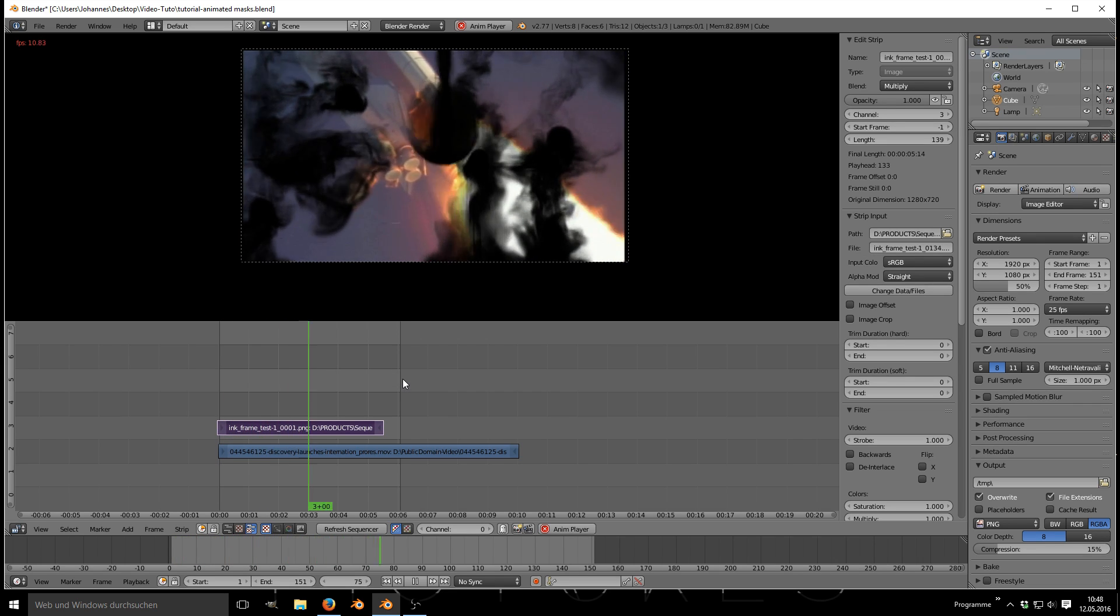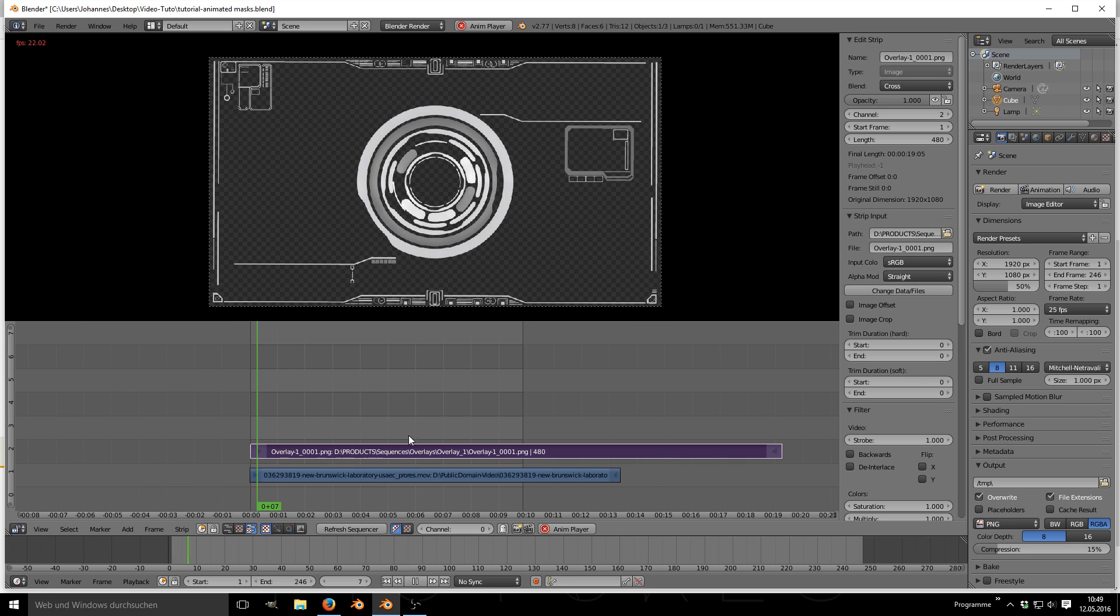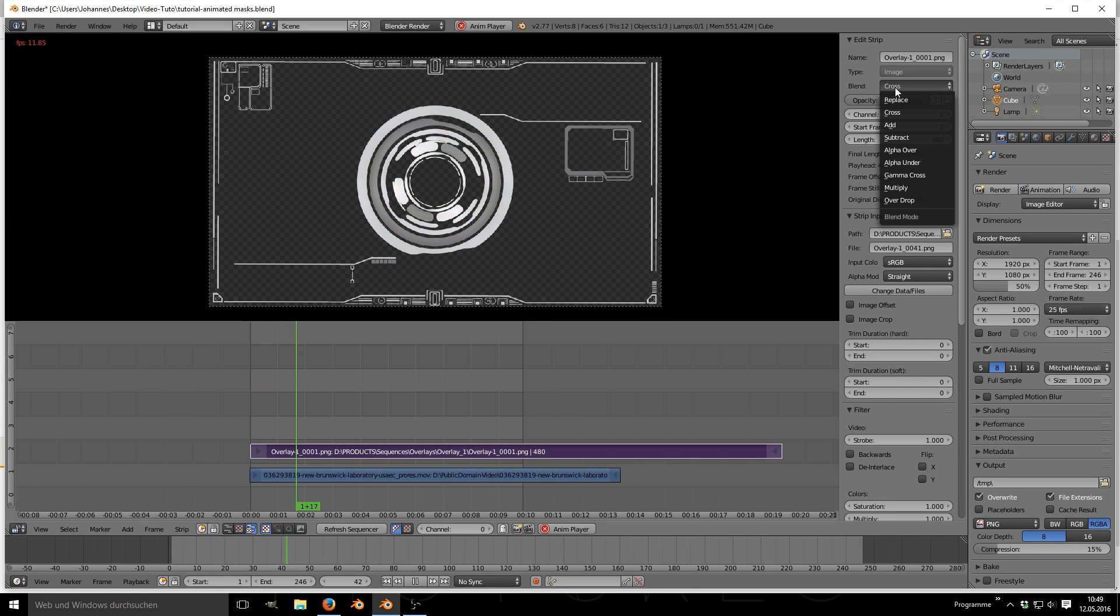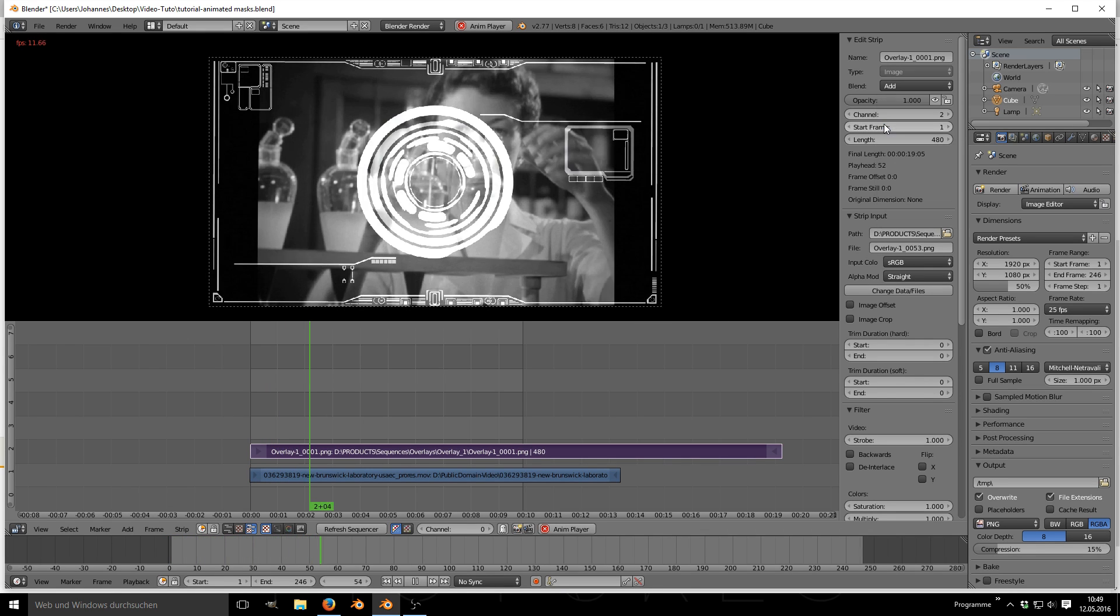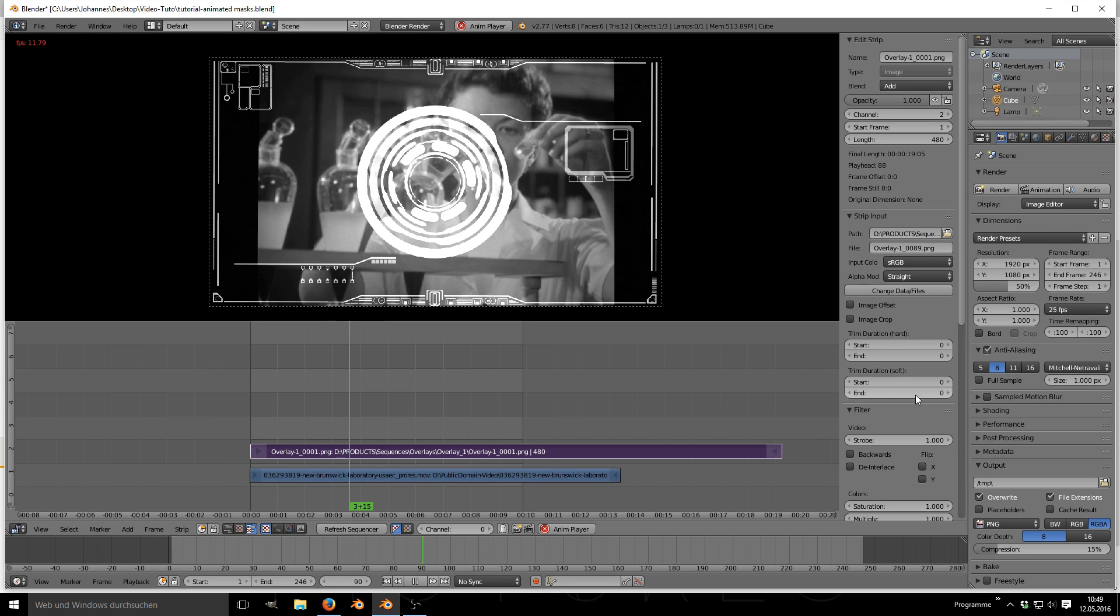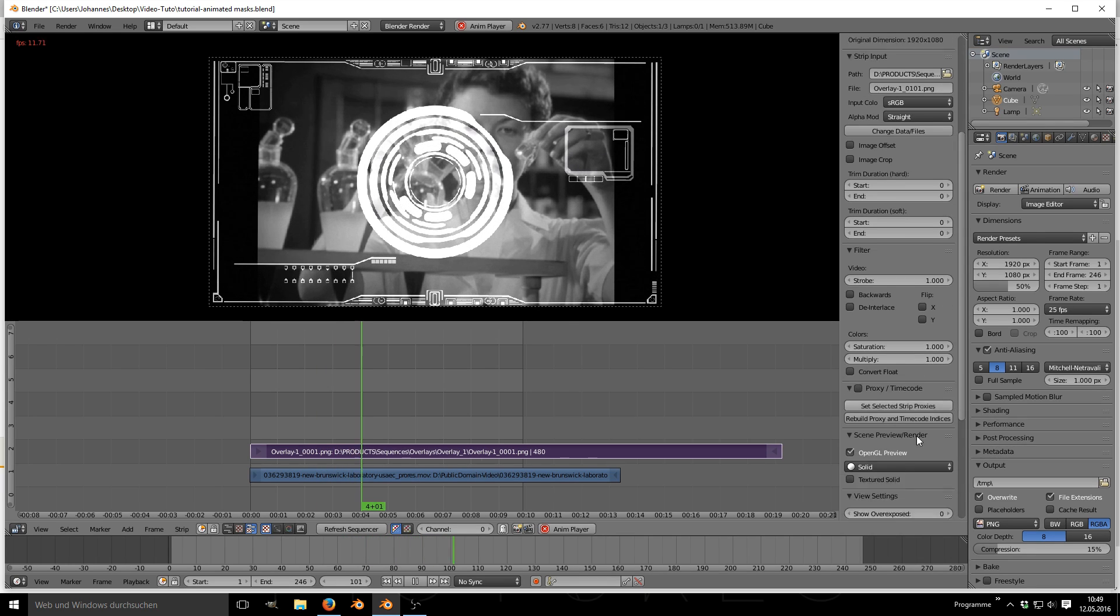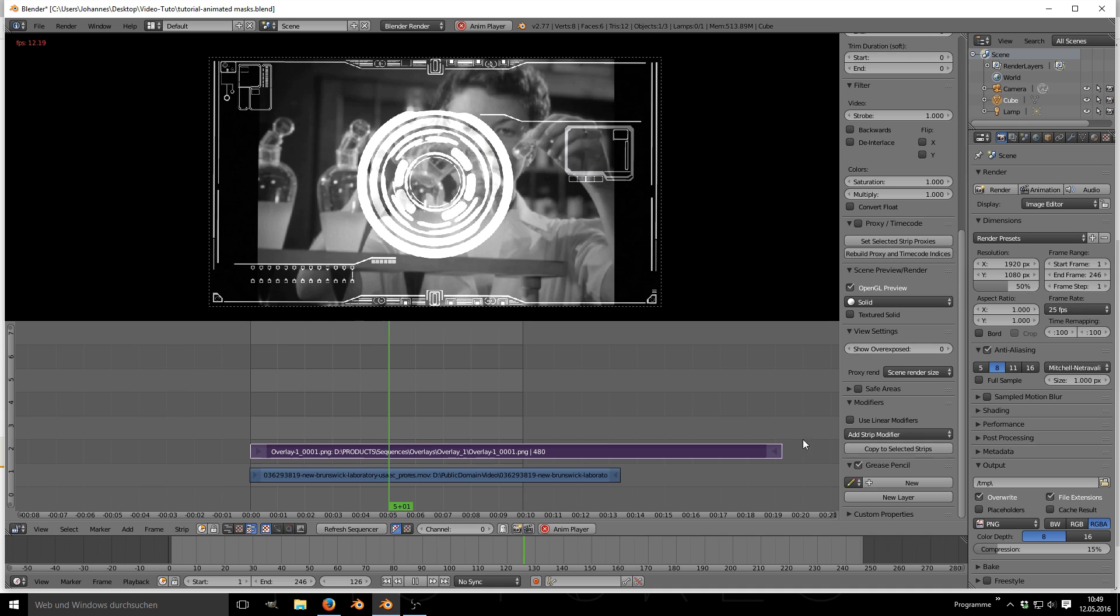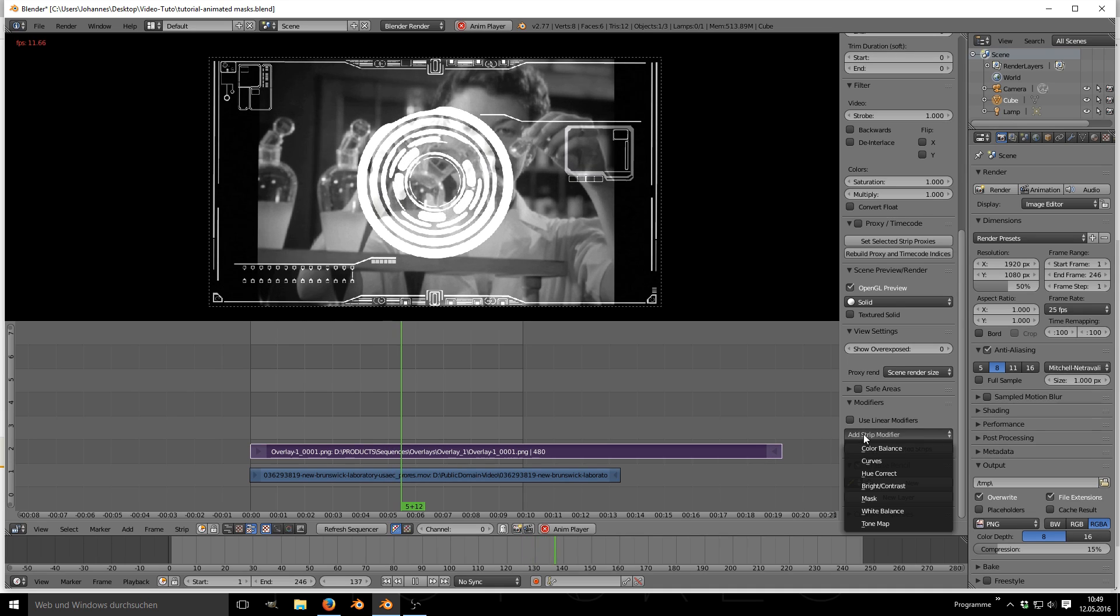Another possibility is to use some of the custom made masks as overlays. If you plan to do so, just set the blending mode to add or alpha over if you have PNG files with transparency.